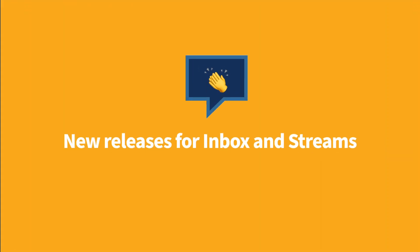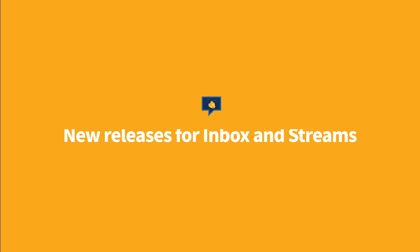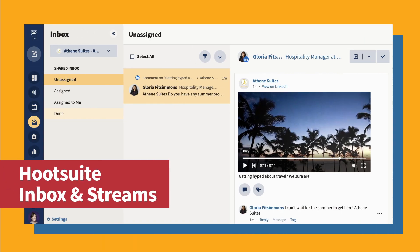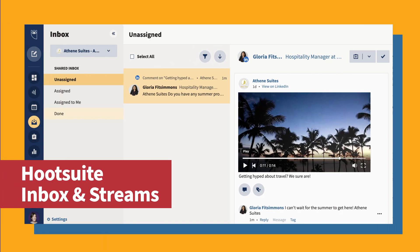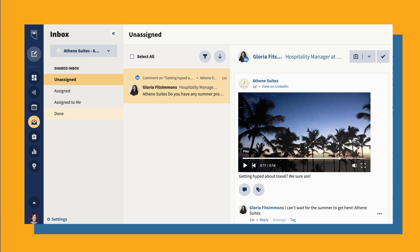There are two exciting releases for Inbox and Streams. You can now view and engage with your brand's LinkedIn video posts and comments in Hootsuite Inbox and in Streams.